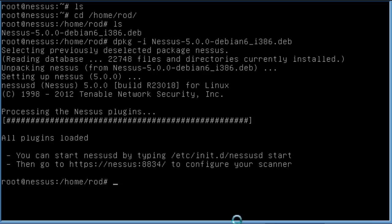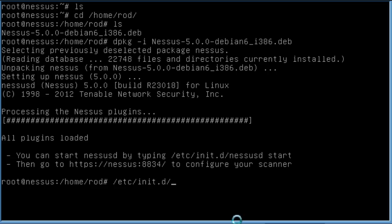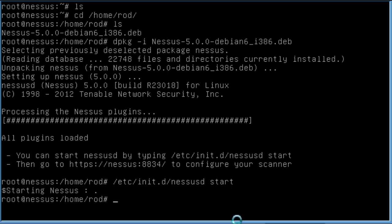And then it tells us that we need to type in this command, /etc/init.d/nessusd, sorry, space start. So, we type that in. And that starts the Nessus server running.